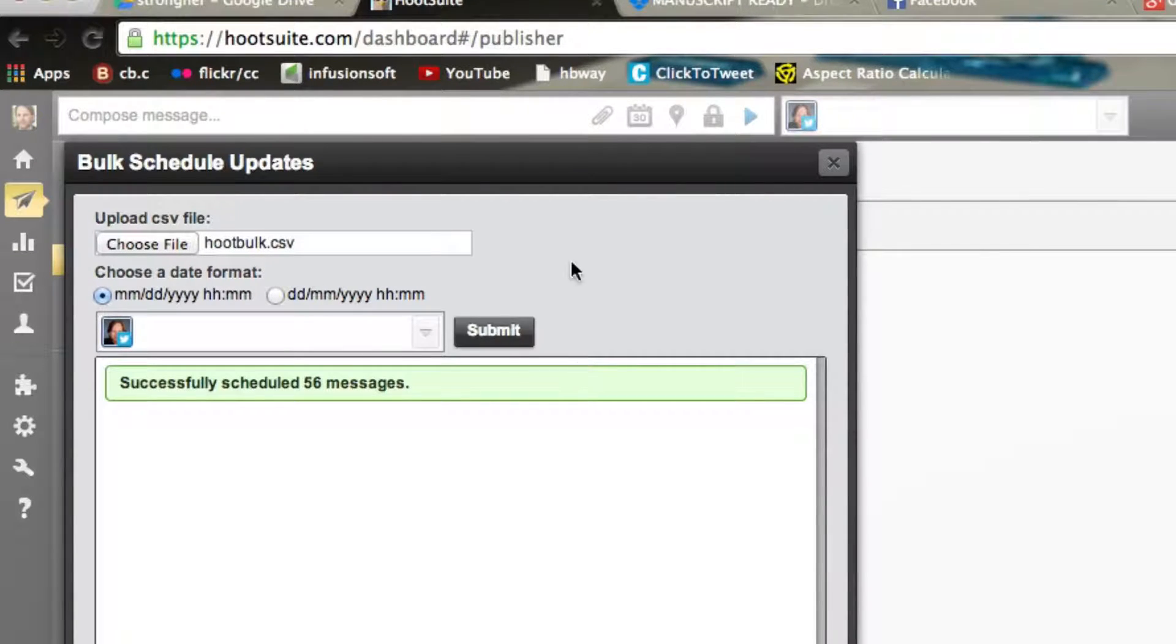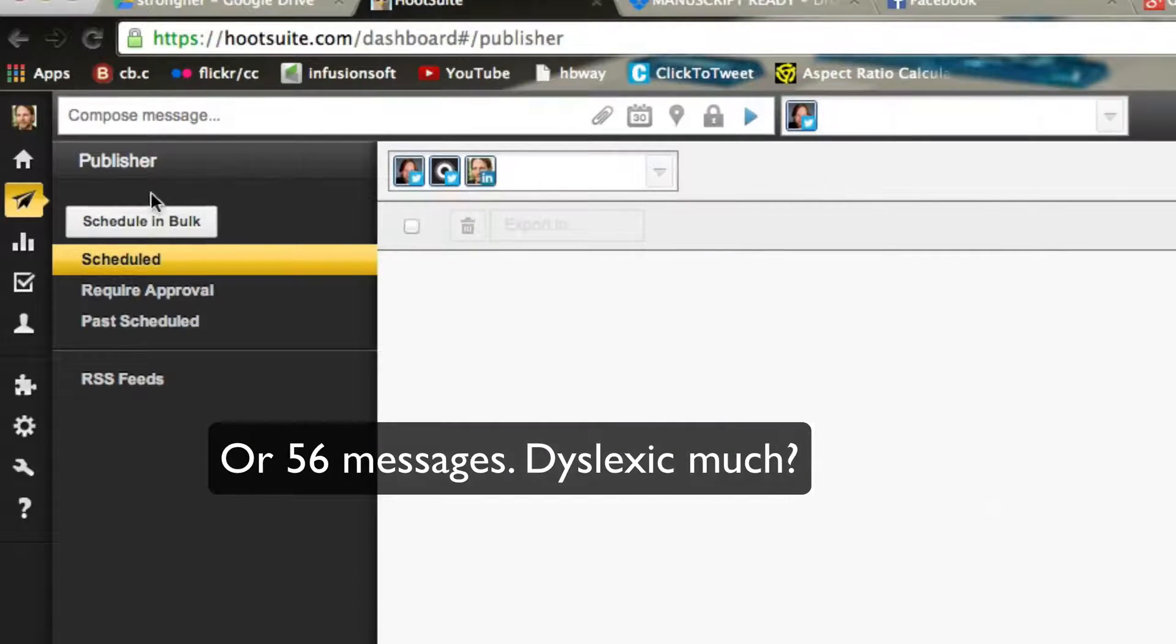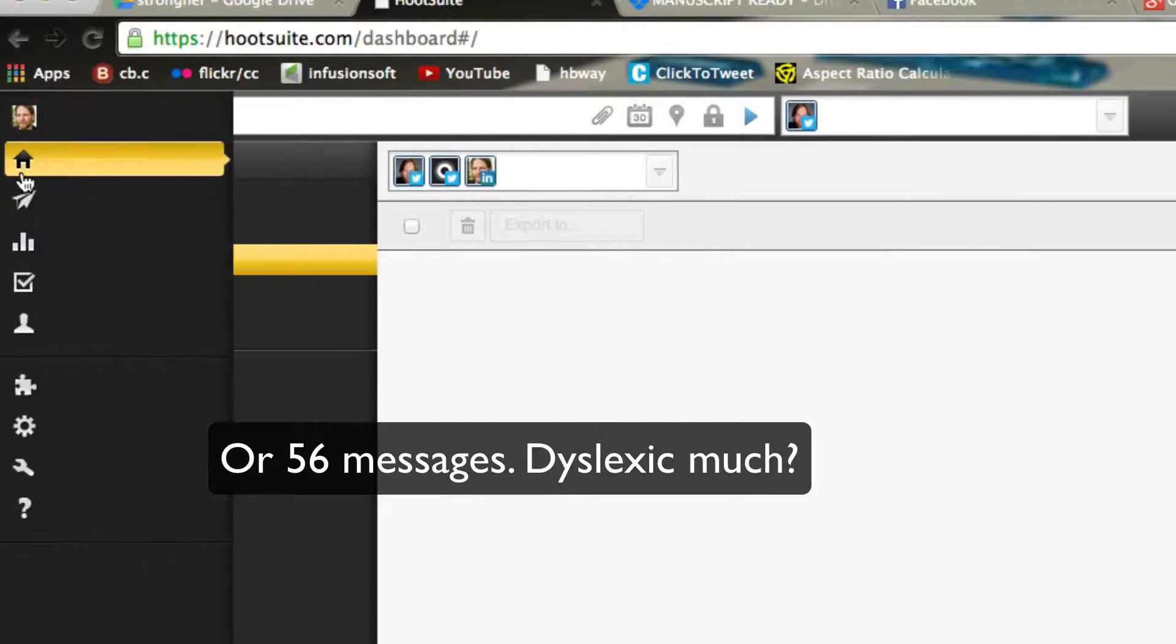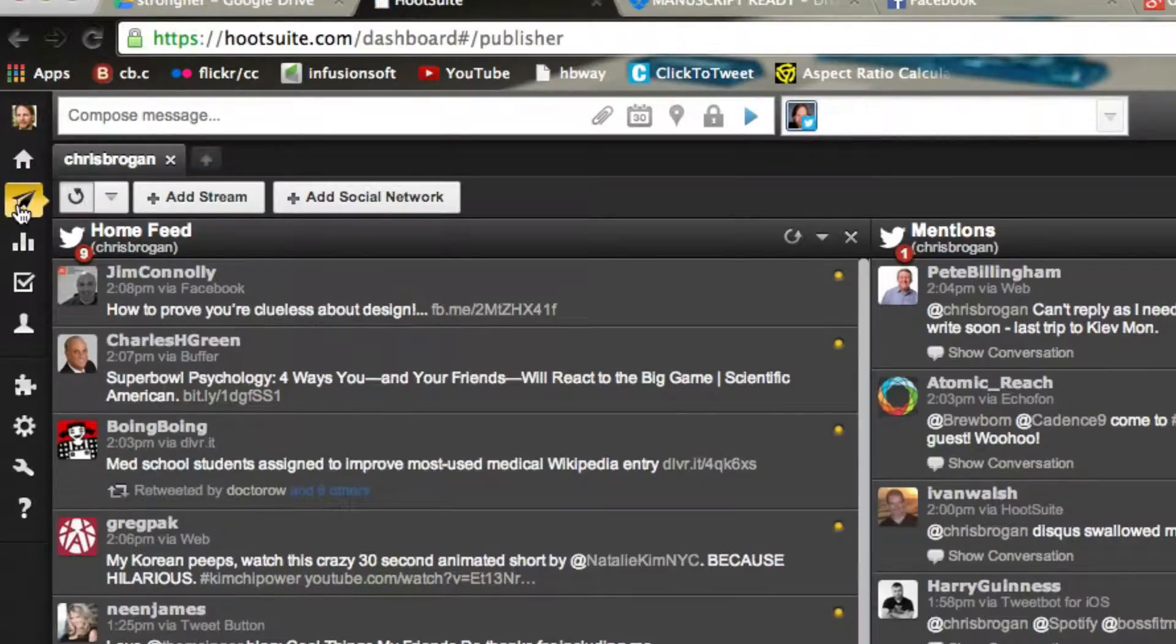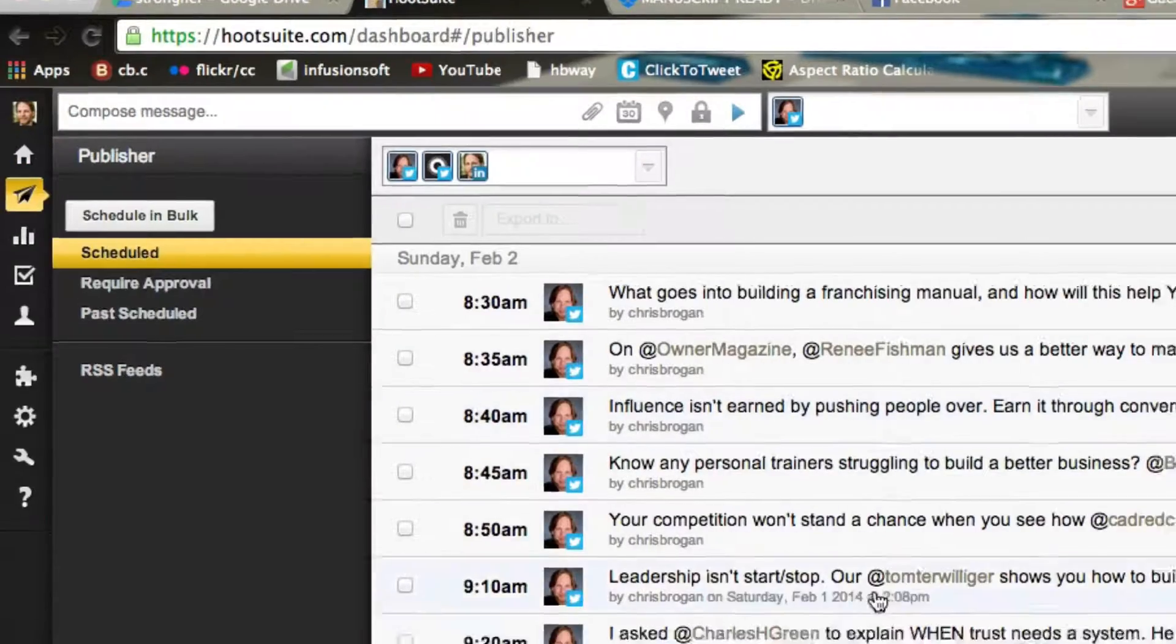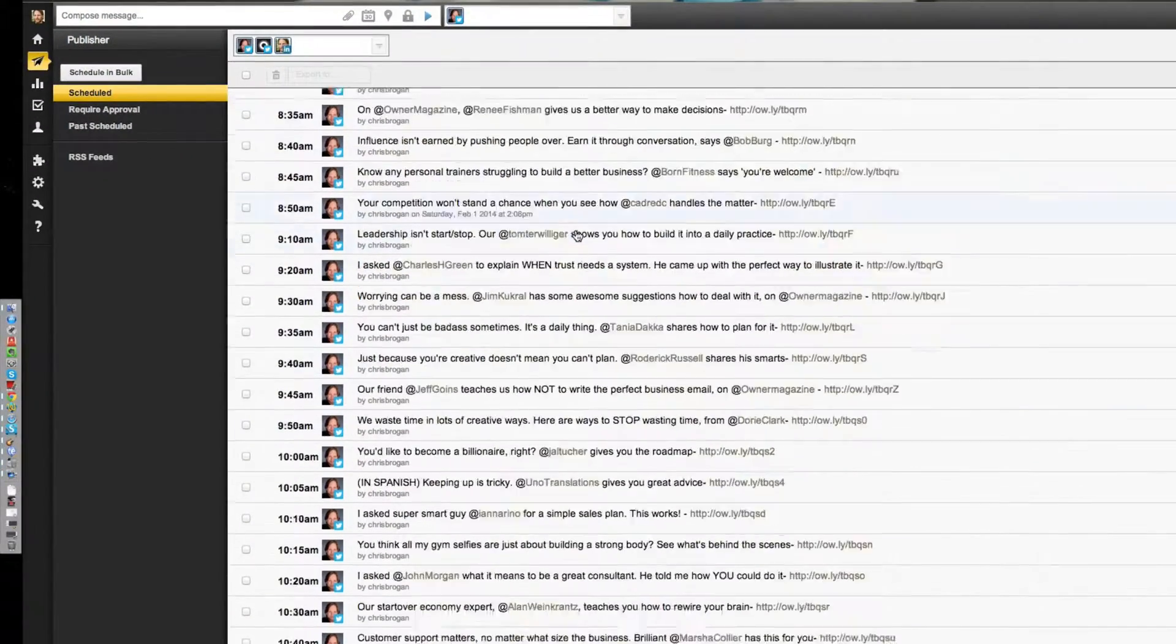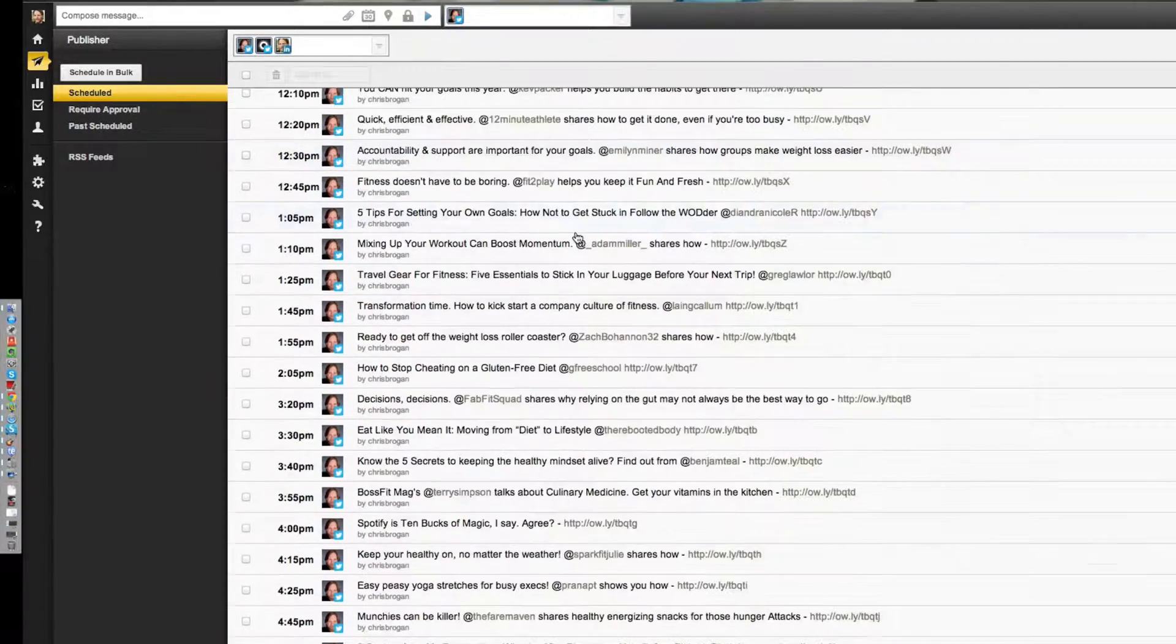So this just chucked 65 messages into the queue, so I'm going to be tweeting 65 times tomorrow. So if you want to check it, click streams again, go back and click the scheduler, and then, boom, look at that. There's all my tweets.